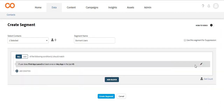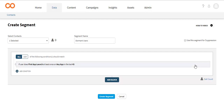Here is the first segmentation condition defined. Smart Tech allows you to add up to five conditions in one segmentation block.